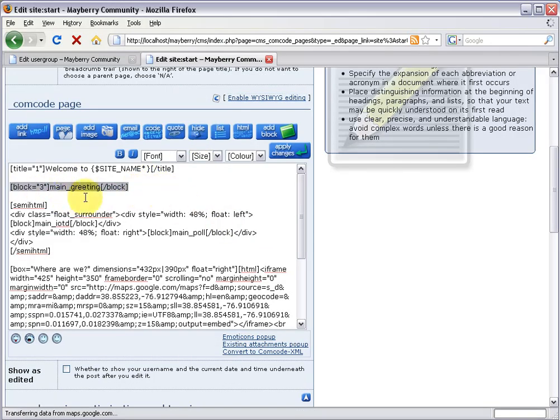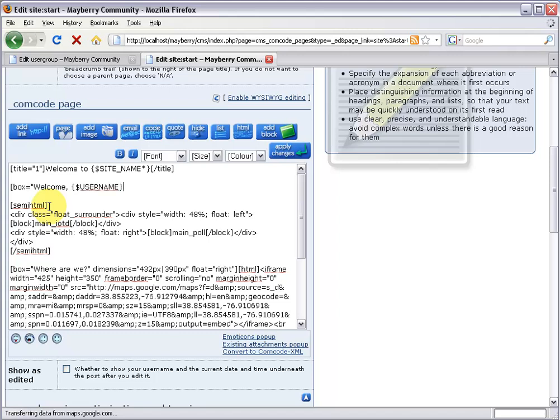Here is our main greeting block. We're going to delete it and replace it with our own. Let's start by making a new box: open bracket, box equals double quote, and we're going to say 'welcome'. Then I'll add curly brace dollar sign username — this {$username} is an OC Portal symbol that gets replaced with the name of the currently logged-in user. So in my case this will say 'welcome admin'. If someone's not logged in it'll say 'welcome guest'. Finish with a double quote and add type equals double quote light for nice styling, then close it off.